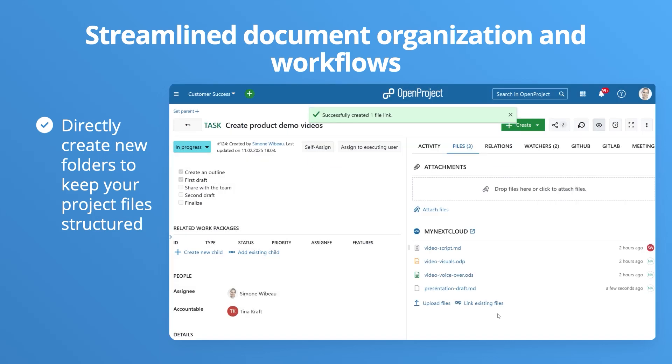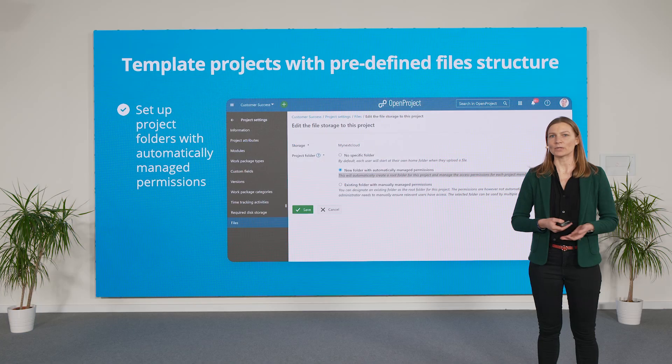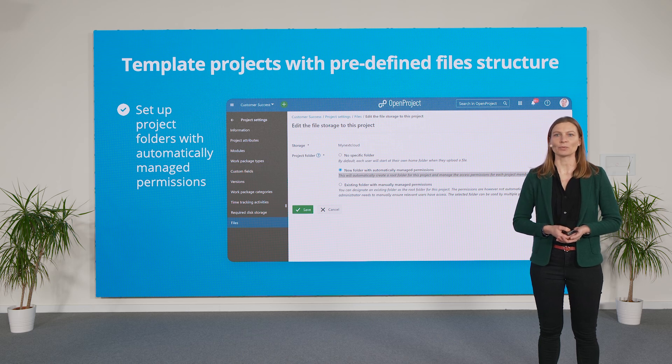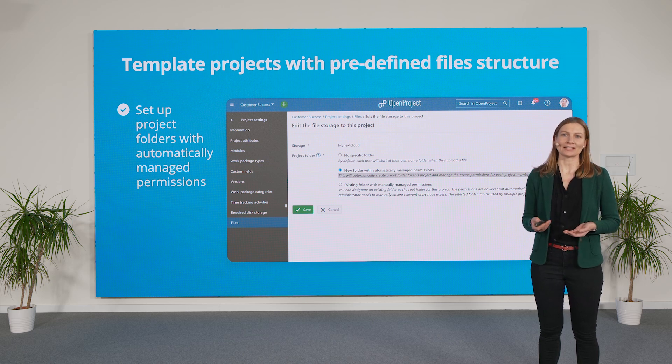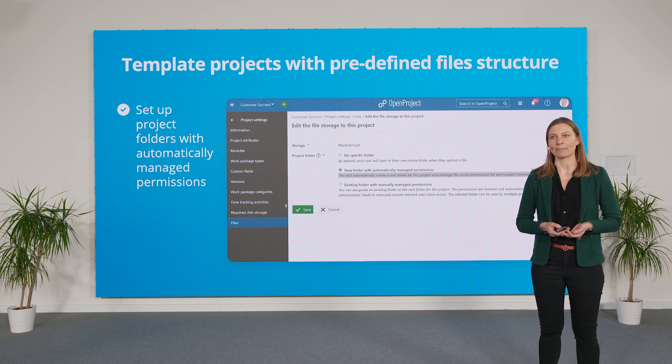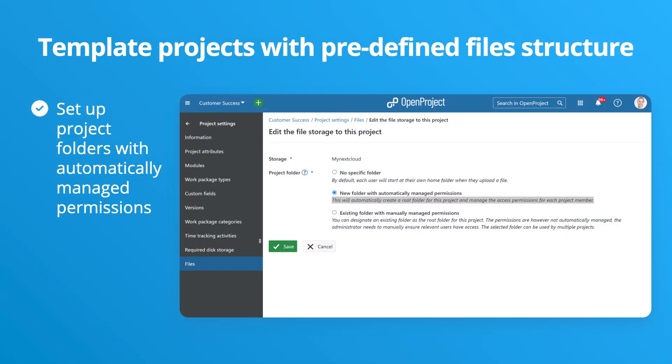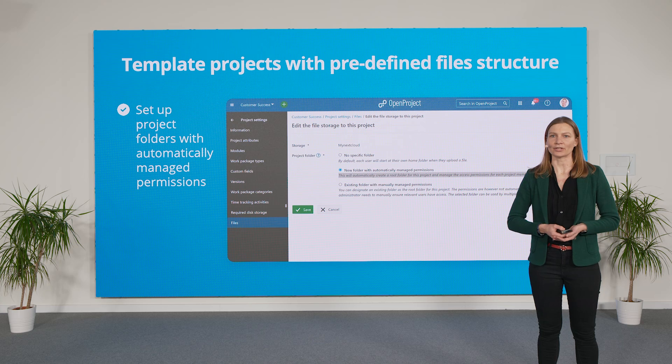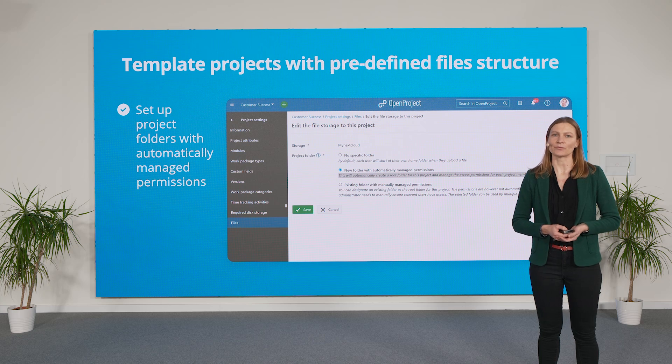Simplify recurring projects with project folders that allow automatically managed permissions. New projects are set up with necessary permissions for each team member. This way you can set up project templates with predefined folders and files, making it easy to manage essential documents in Nextcloud from the start.